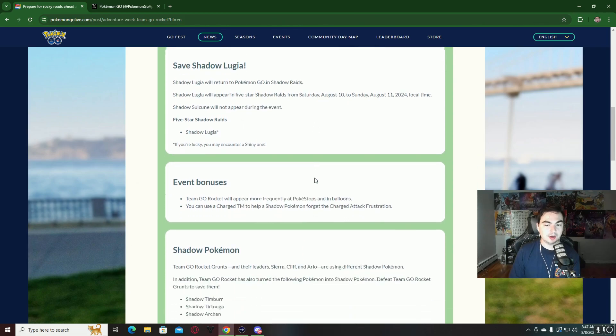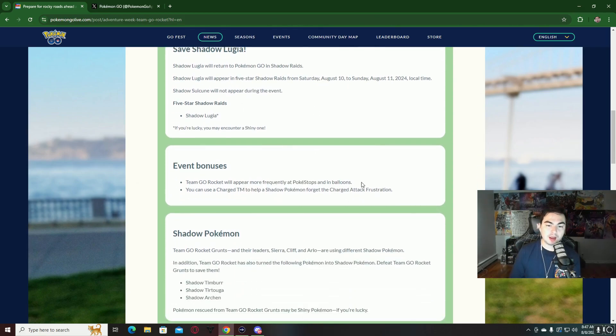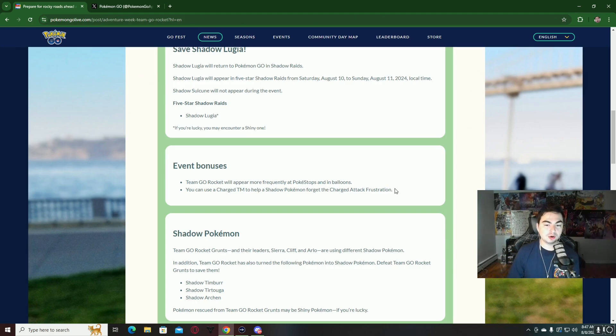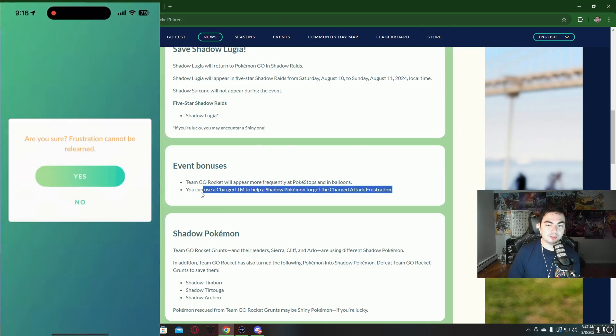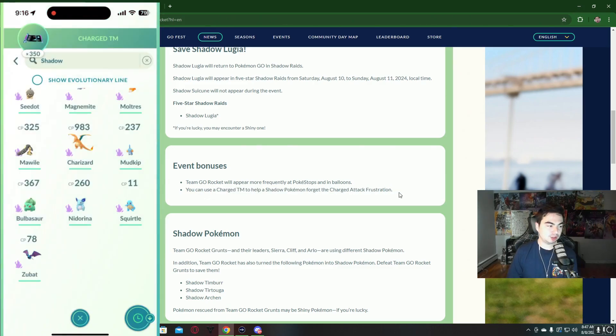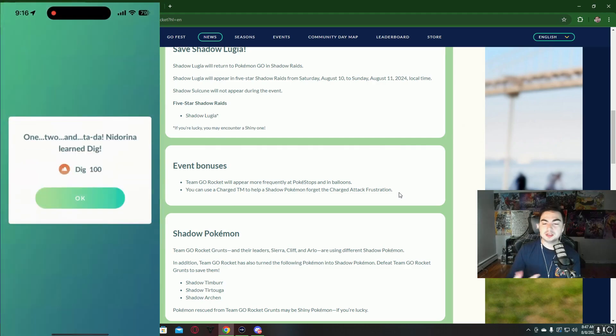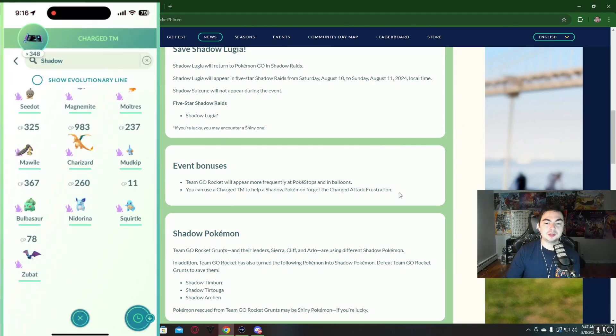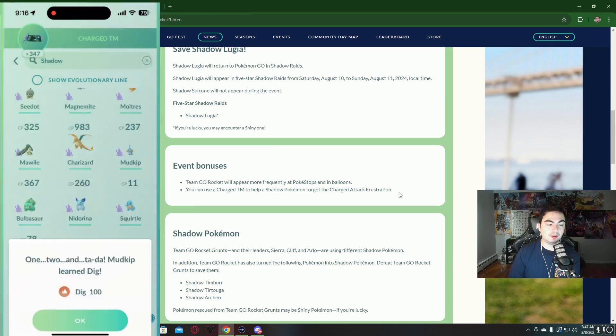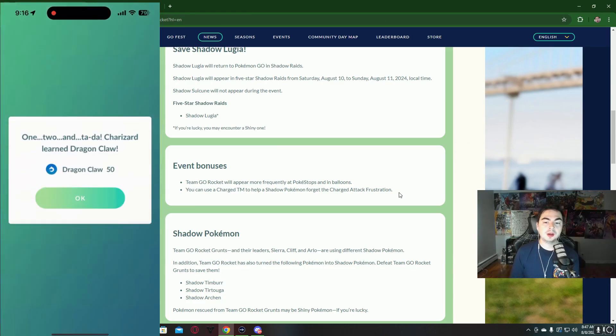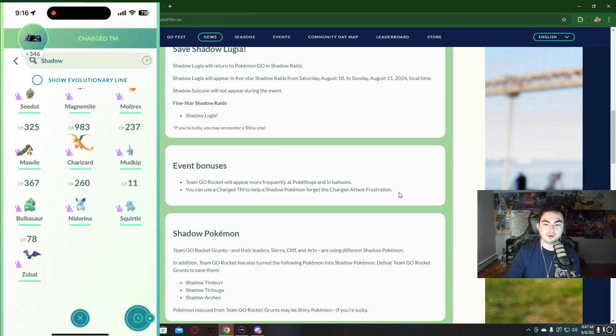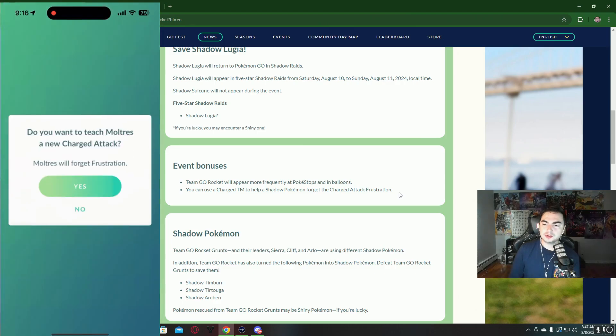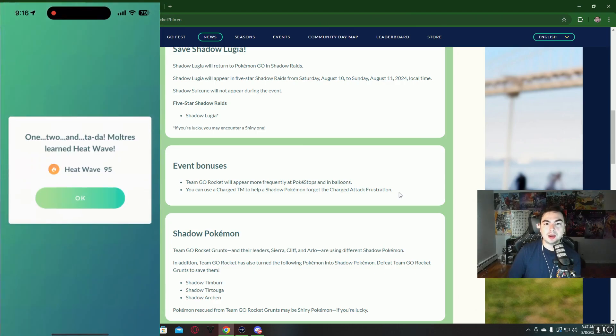During this event, we're going to have increased spawns of Team GO Rocket at Pokestops as well as balloons. My favorite thing about this event is you can use a charge TM to help a shadow Pokemon forget the charge attack Frustration. If you're like me, you have a decent amount of shadow Pokemon and you wait for these events to use those charge TMs. I have a bunch of charge TMs saved up so I can forget this move Frustration without spending the hundred candy and the hundred thousand stardust.